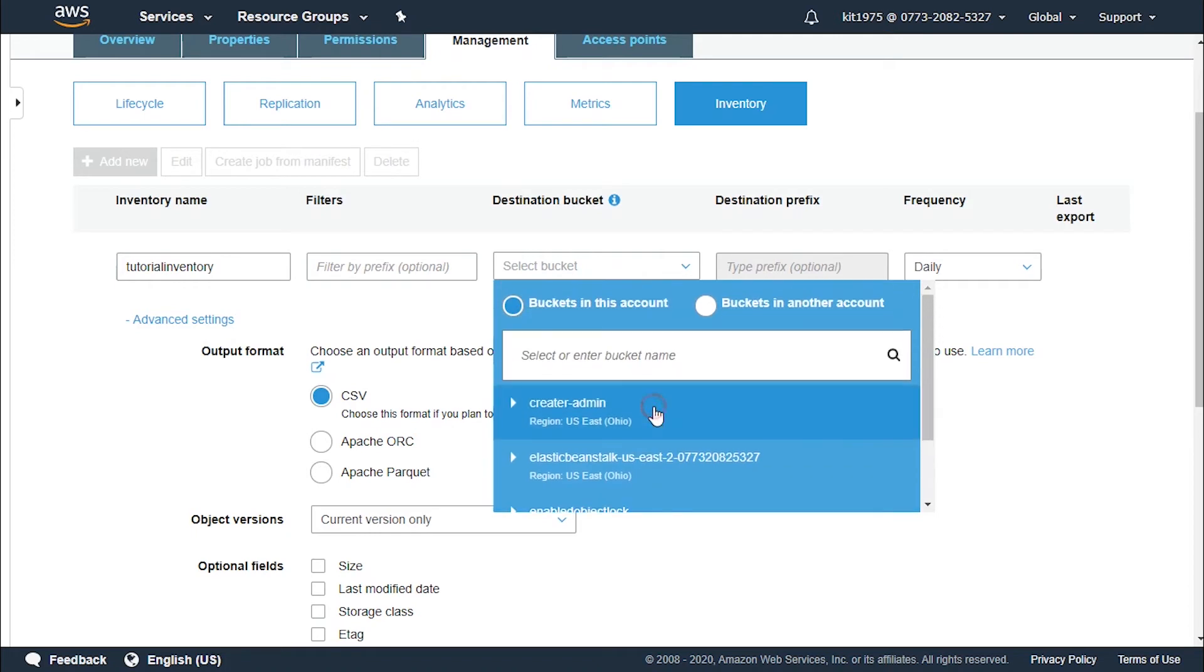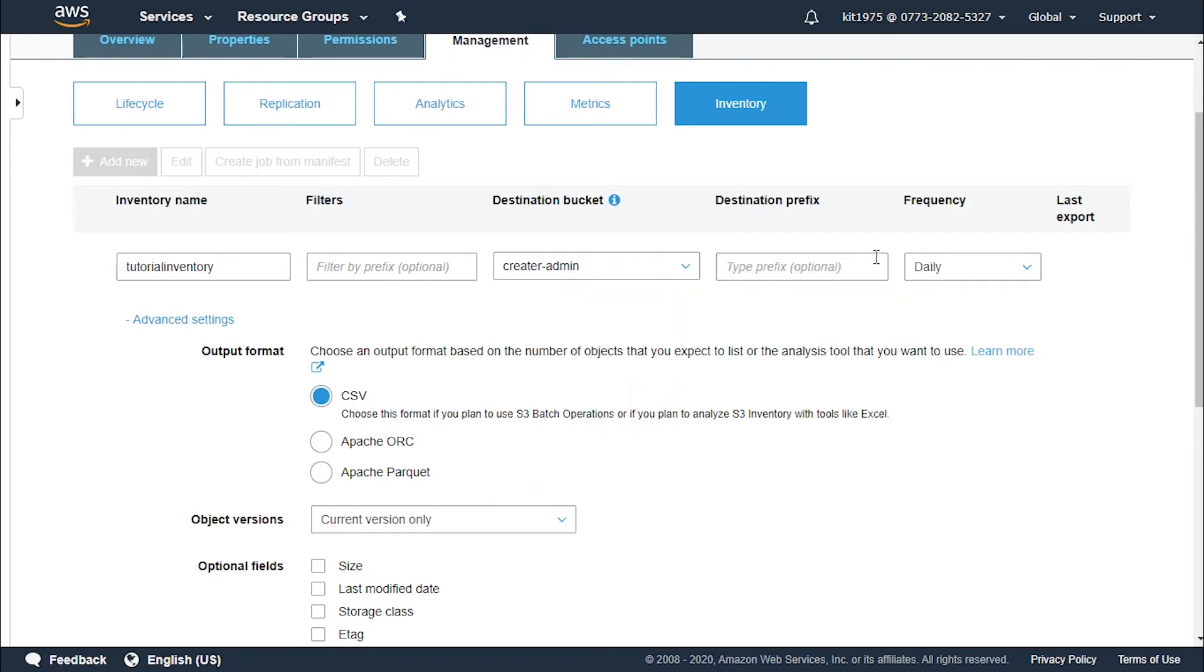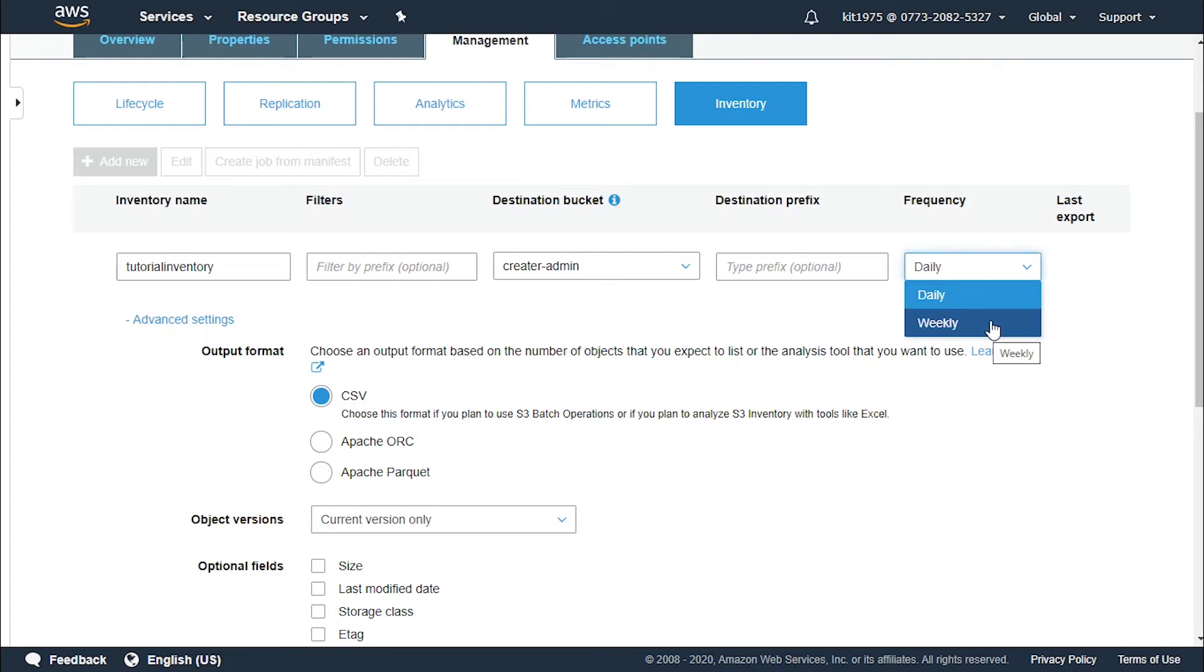Let's select a destination bucket. Let's go with creator admin. Now optionally we could also choose a prefix for this destination bucket and we must choose how frequently to generate the inventory either daily or weekly as we previously stated. Let's go with daily for this tutorial.